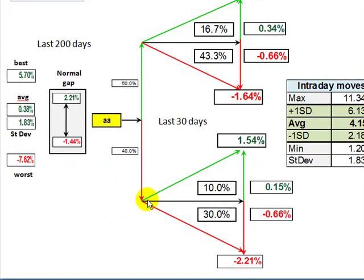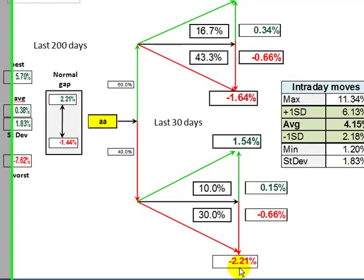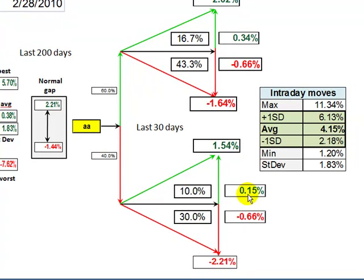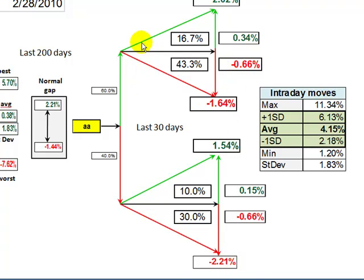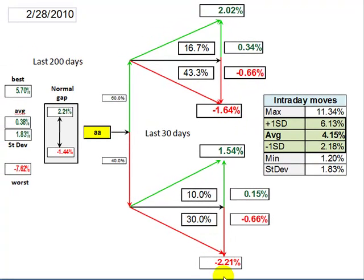40% of the time Alcoa has gapped lower than yesterday's close. Then 10% of the time it reversed intraday and moved up an average of 1.54%, and 30% of the time it followed through lower than the gap down for an average of minus 2.21%. The gap down and fail is over four times as valuable in terms of expectancy than the gap down and reverse. So over the last 30 days, regardless of direction, the bigger move has been a subsequent failure — a reversal in the gap up case, and a runaway freight train going south in the gap down case.